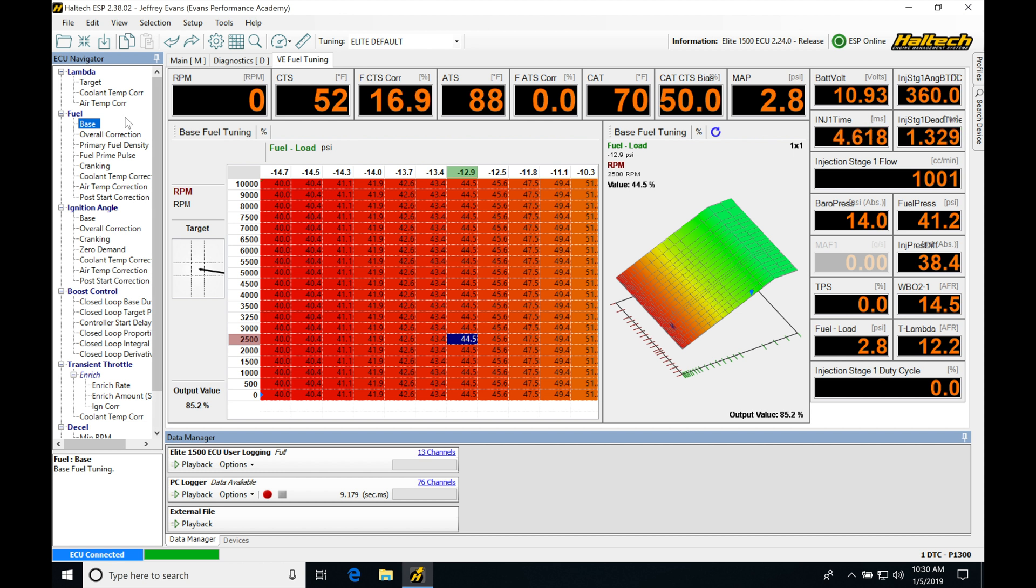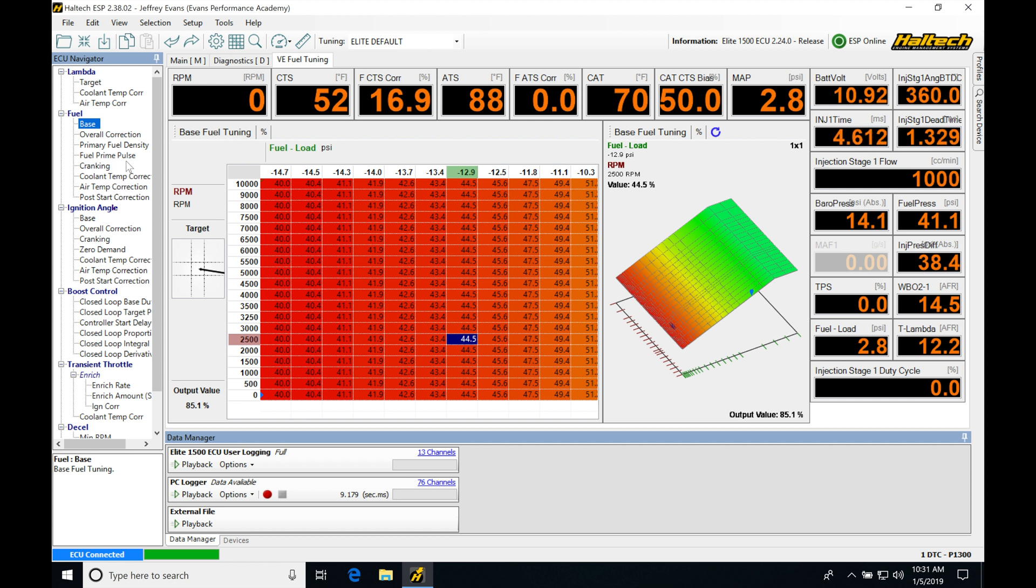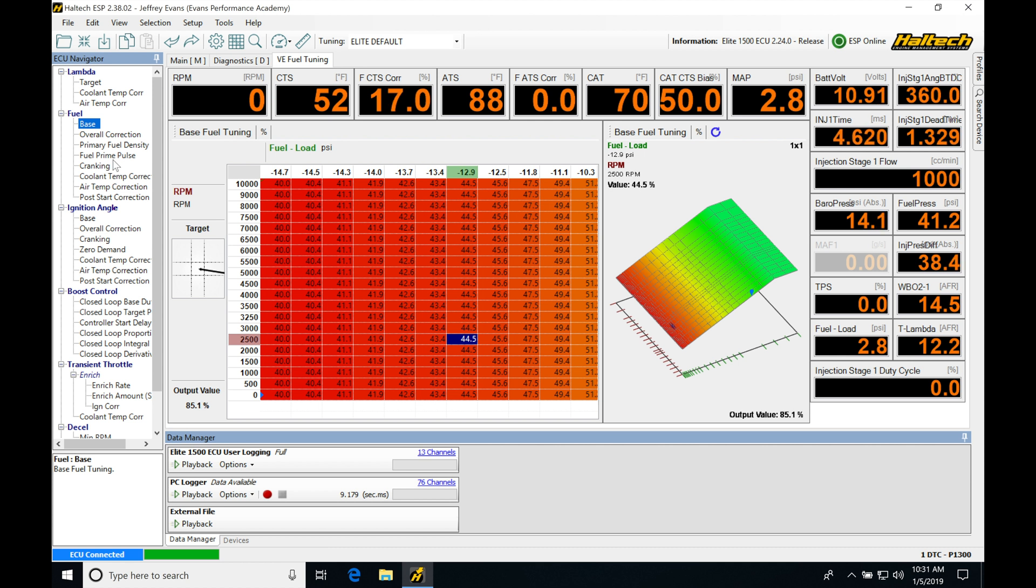So we're going to be using a prime pulse cranking, post start correction and then a coolant temp correction table. All of these tables are going to be working with each other in different order. So we have to understand how each works and what role each plays in our starting. It's very important. If you don't understand this, you're simply going to be going in and changing values and tables and it may not be doing what you want it to do because you may not understand how everything works here. We're going to find the same is going to hold true for ignition timing. We have a cranking table and a post start correction table that we have to understand as well.